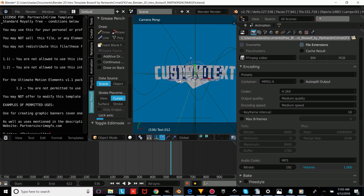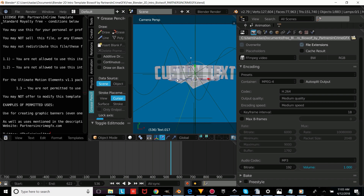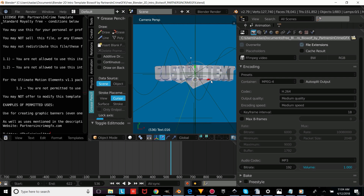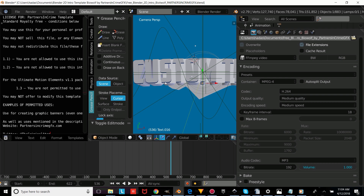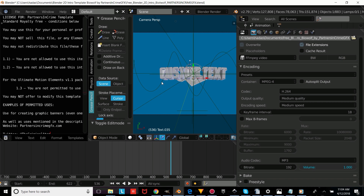Now we're going to repeat the process for the rest of our text objects. Right-click on the text object, press tab, erase it, type your own custom text, then press tab to confirm. Repeat this again for each remaining text object. Whichever template you choose, you're going to want to make sure that you click all the text objects and change the text, then press tab to confirm each one.